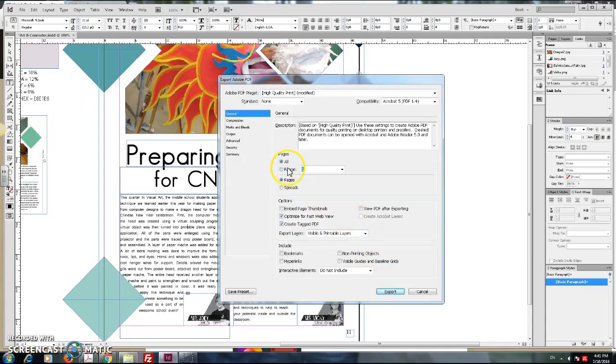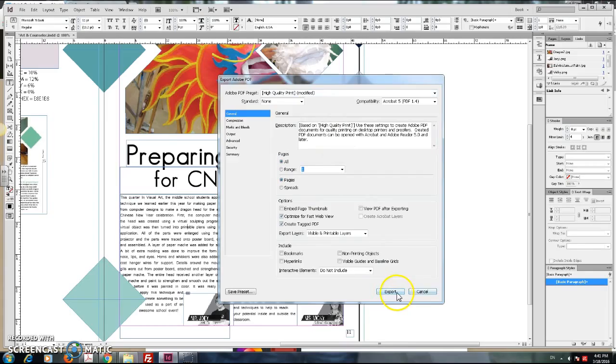Your range is one. It's just one page. And do pages, not spreads. Finish. Say export. And then, you're good to go.